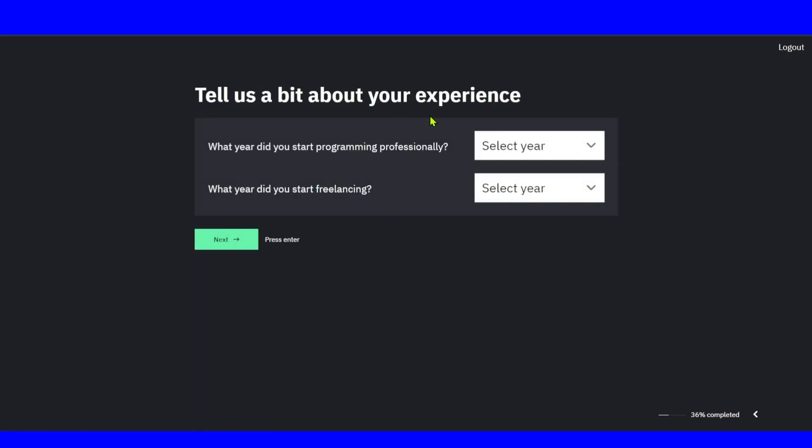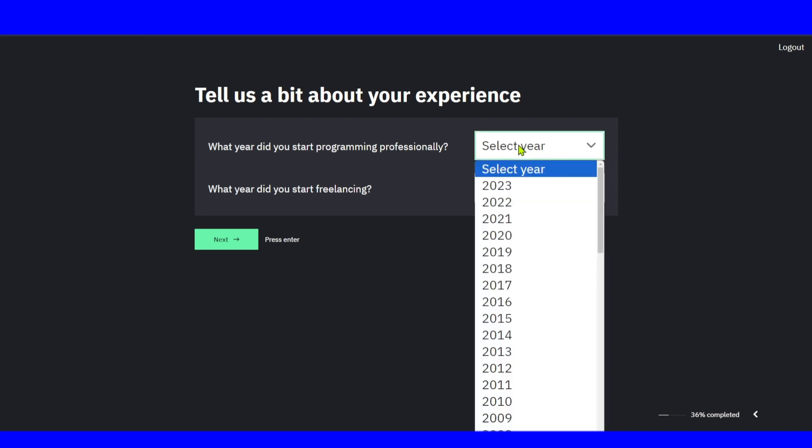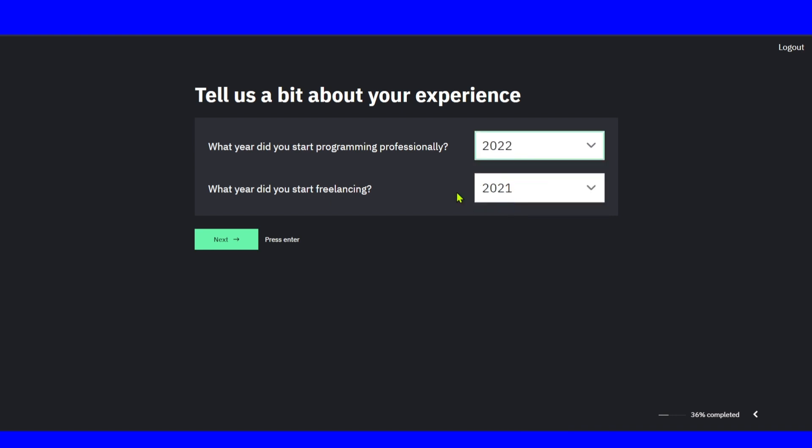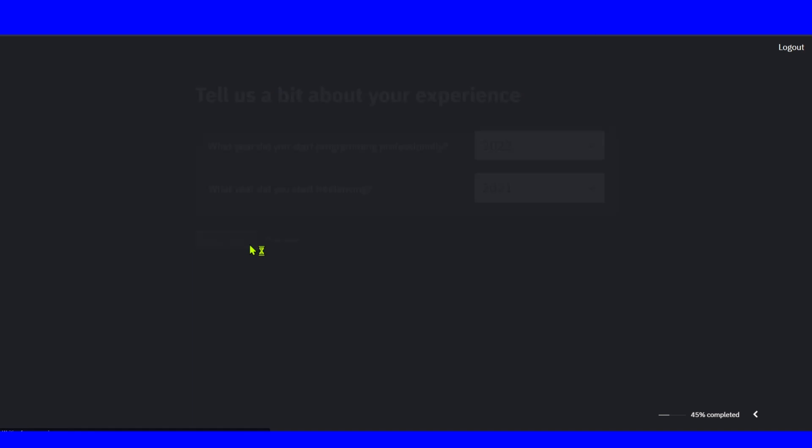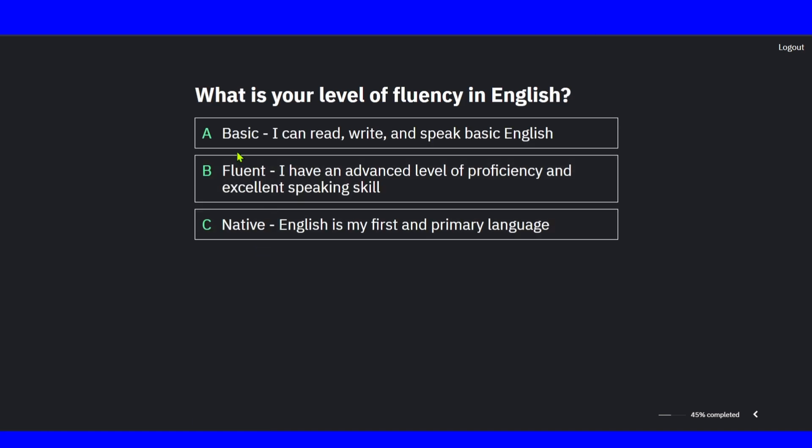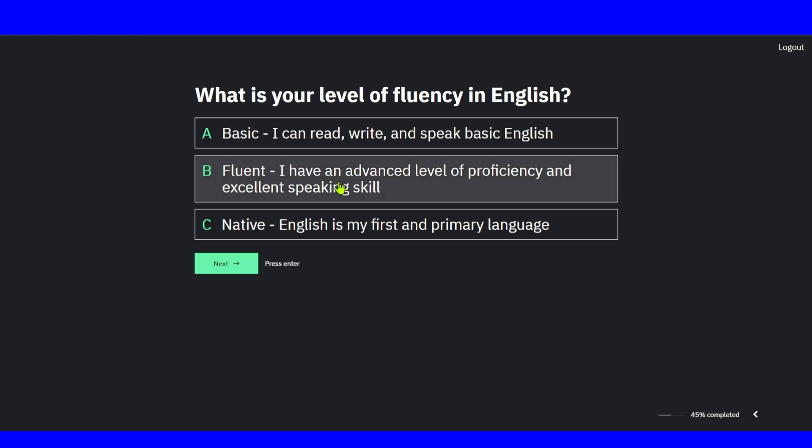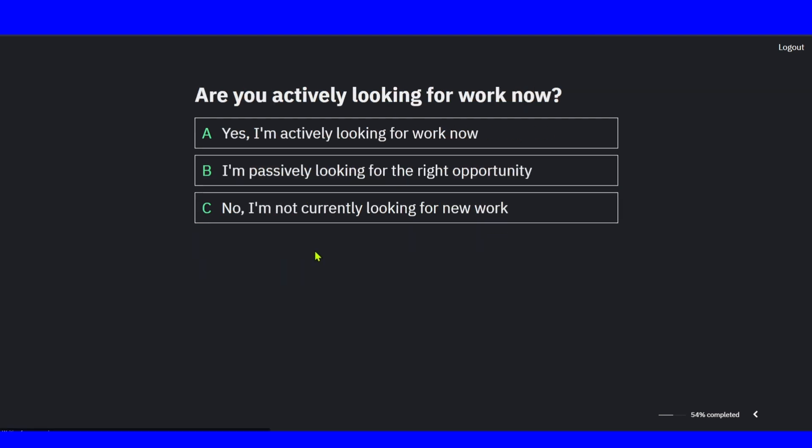Tell us a bit about your experience. When did you start programming professionally? What year did you start freelancing? Make sure you add exactly the year. Click on next. What's your level of fluency in English? Basic: I can read, write, and speak basic English. Advanced: I have an advanced level of proficiency and excellent speaking skills. Or English is my first and primary language. If English is not your mother tongue, you can select A. If you're fluent in English, select B. Click on next.